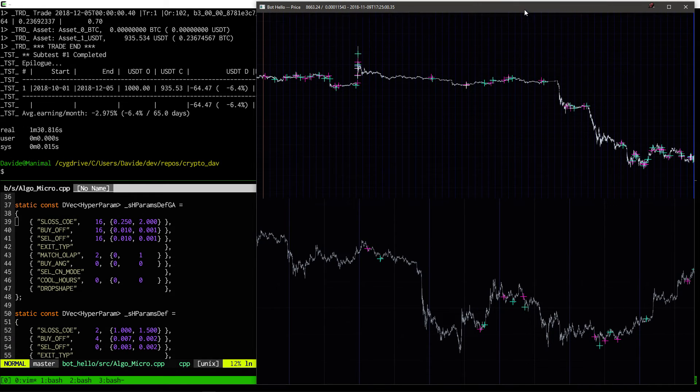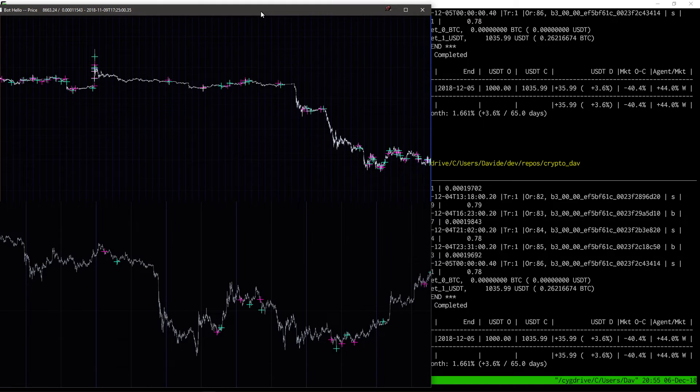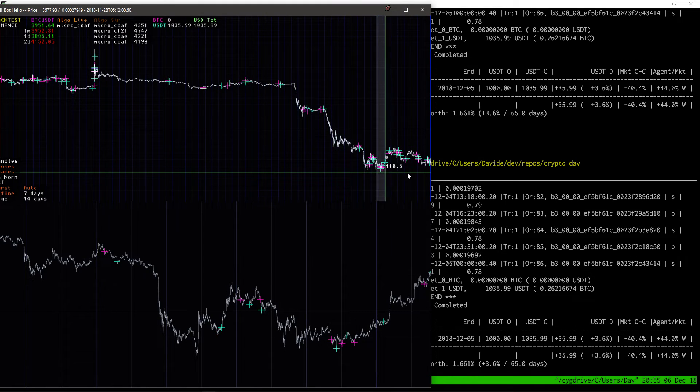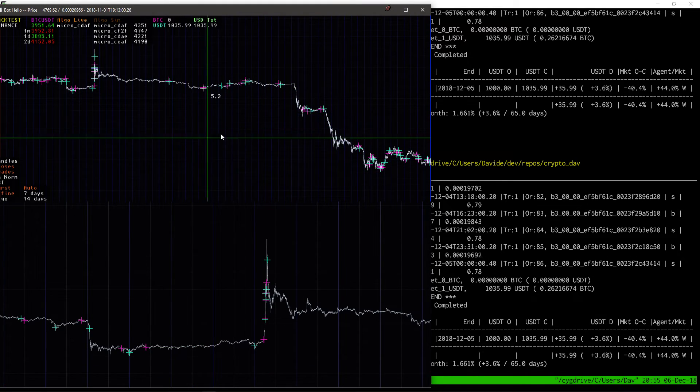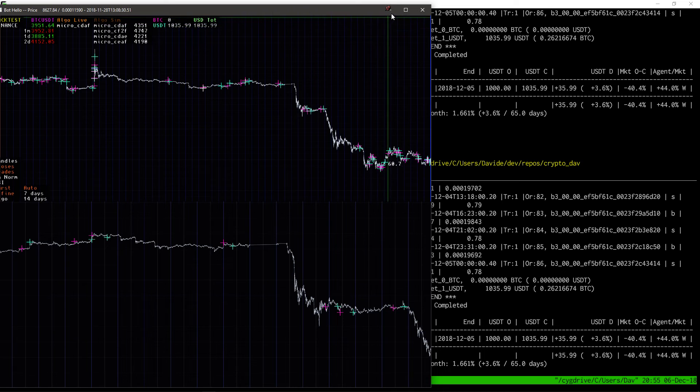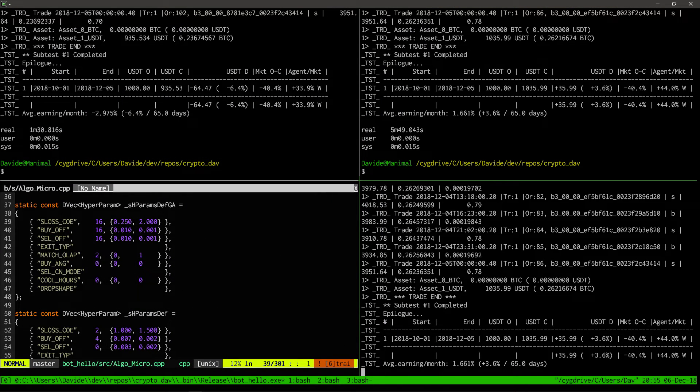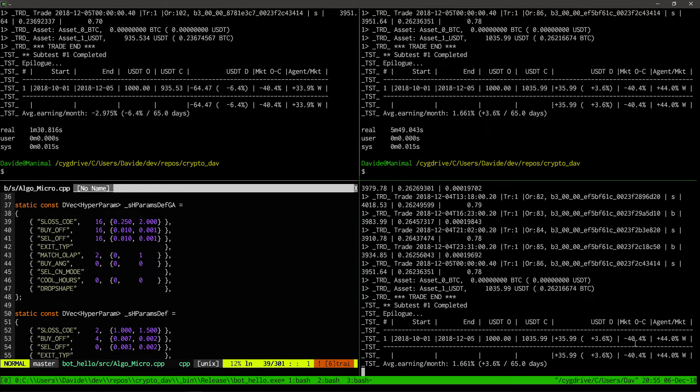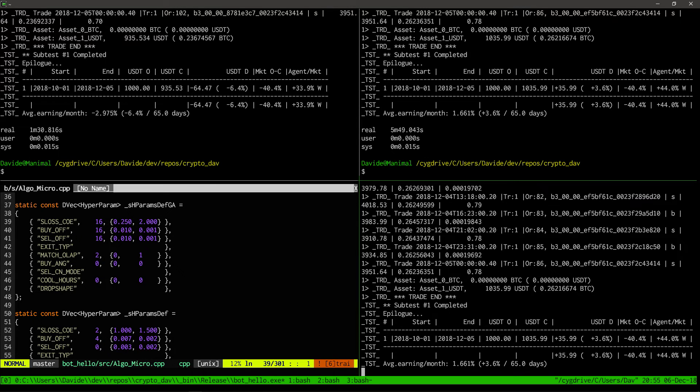So we're now at the end of the actual testing, and we can see several of the trades. Most importantly, we can see here on the bottom right that we indeed reach the conclusion of beating the market by 44%. So this concludes my demonstration today.